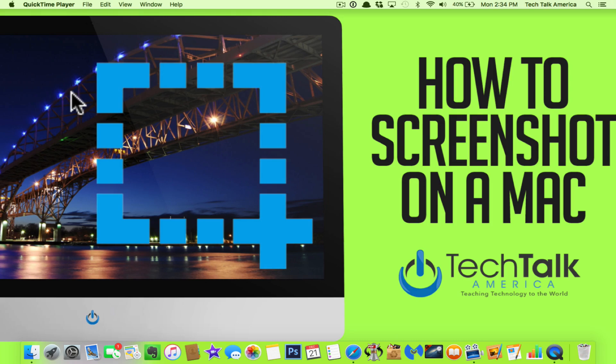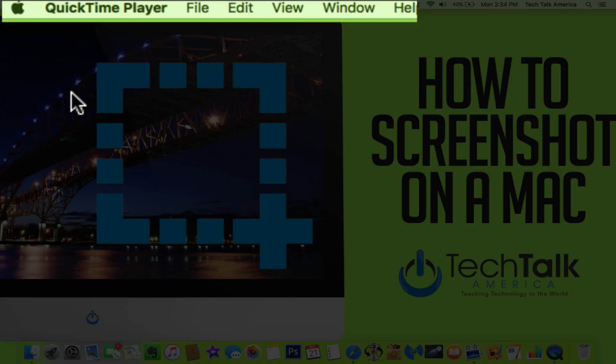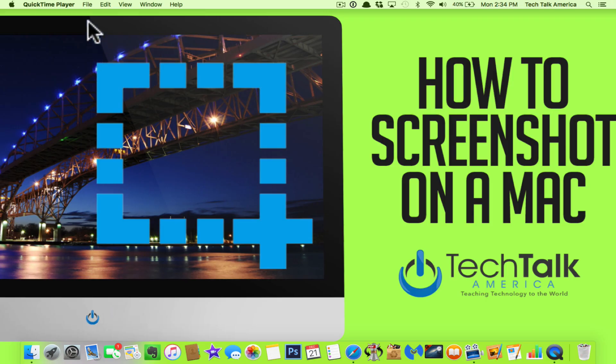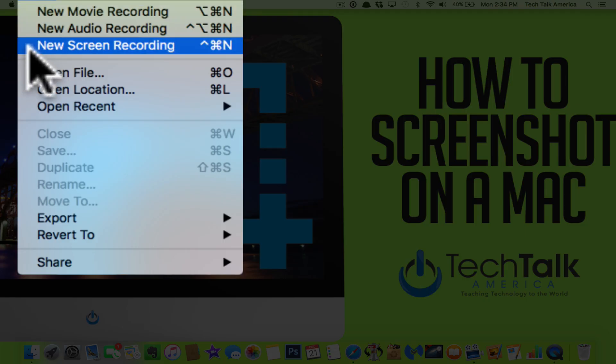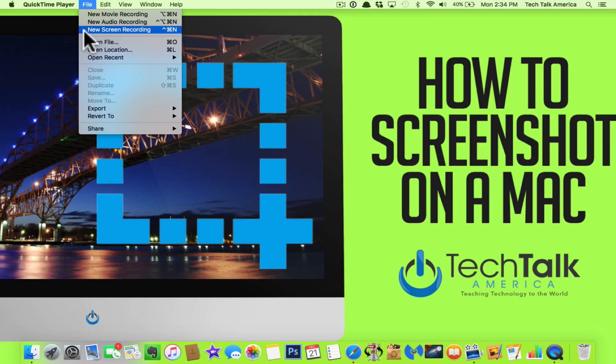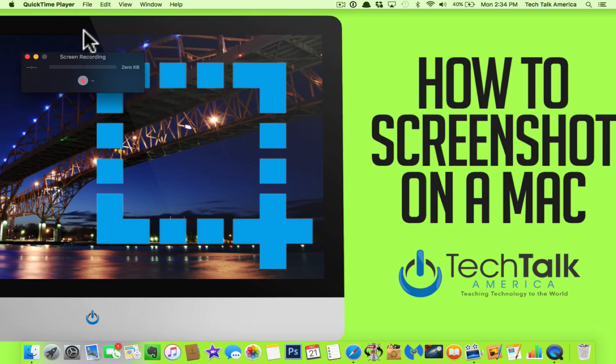Now, nothing actually opens, but if you look right now at the very top left of the screen, you'll see it does say QuickTime Player. Now from here, we go to File and it is the third option down, New Screen Recording. Just simply click on that.